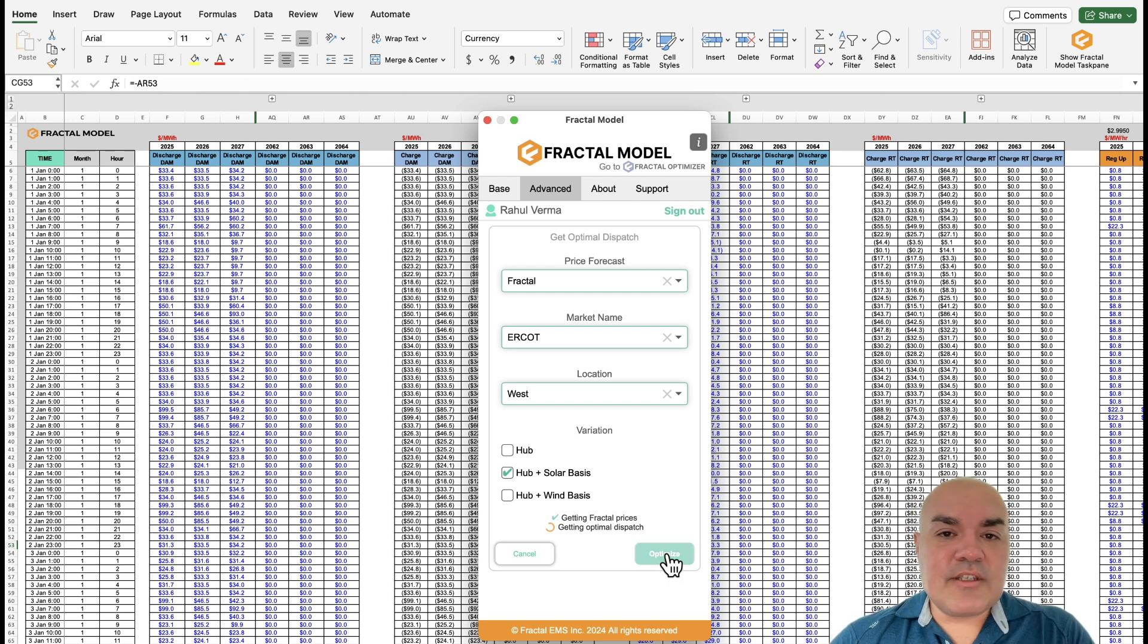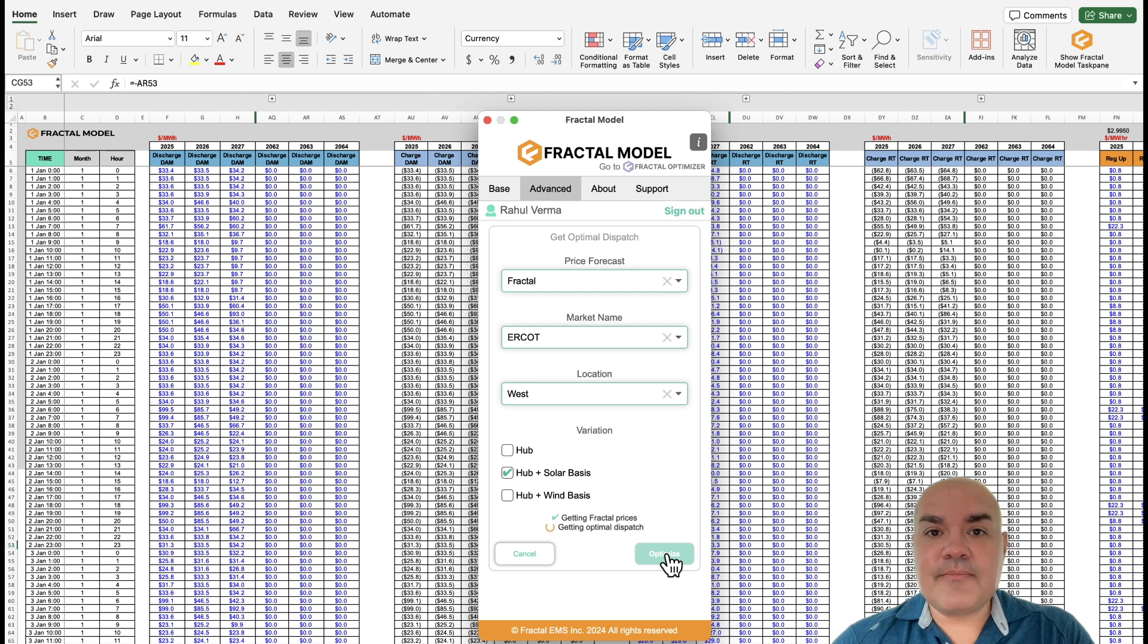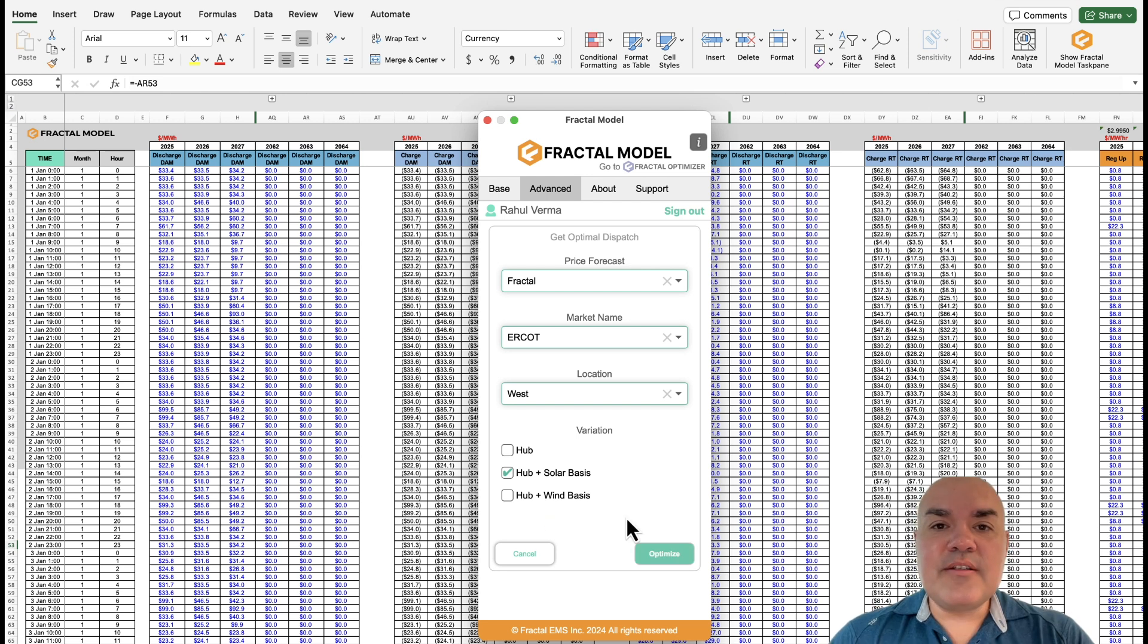And we will run it. A few seconds in, you'll see that the prices have been fetched. And after a few minutes, the Fractal model has finished the optimization.